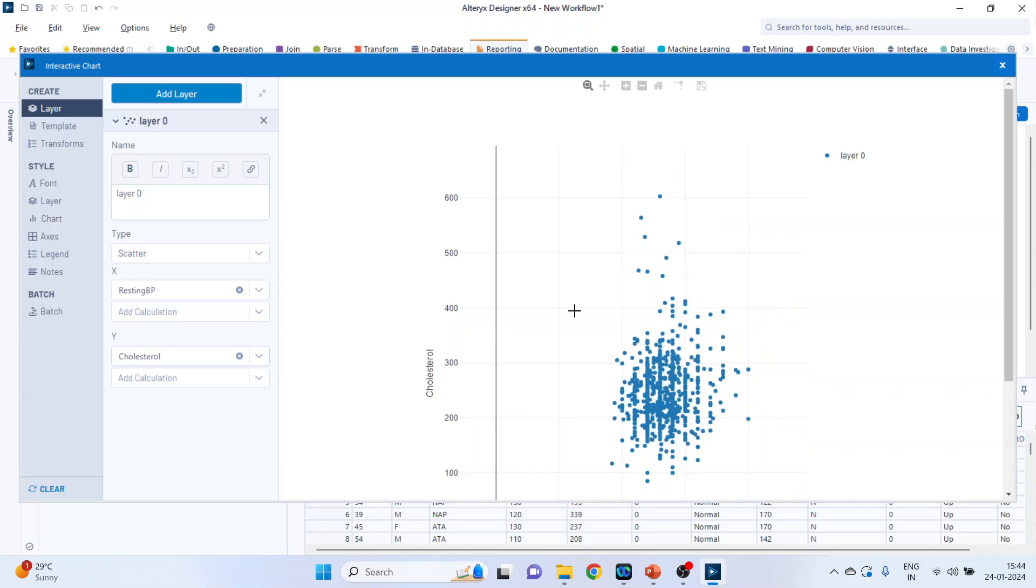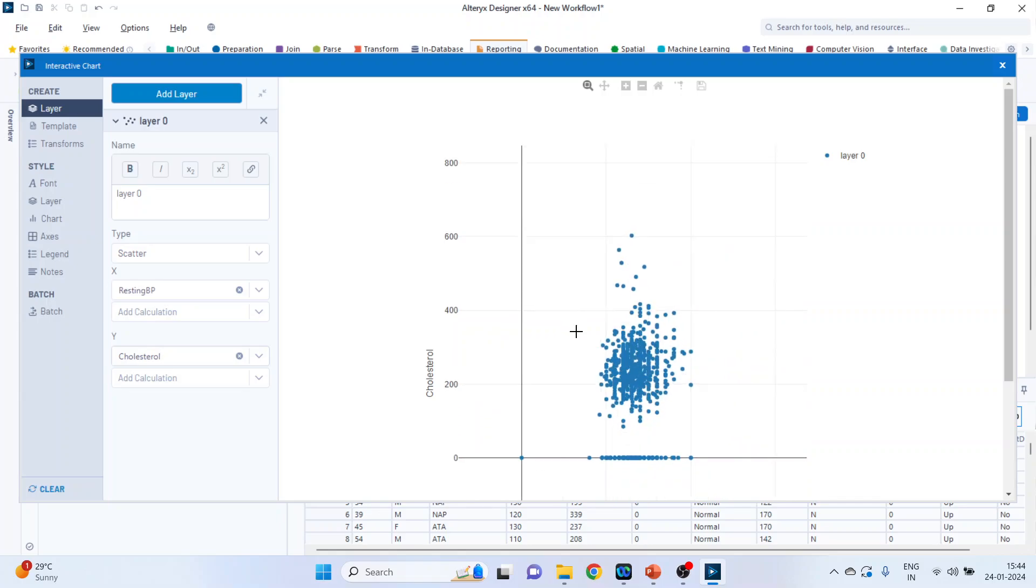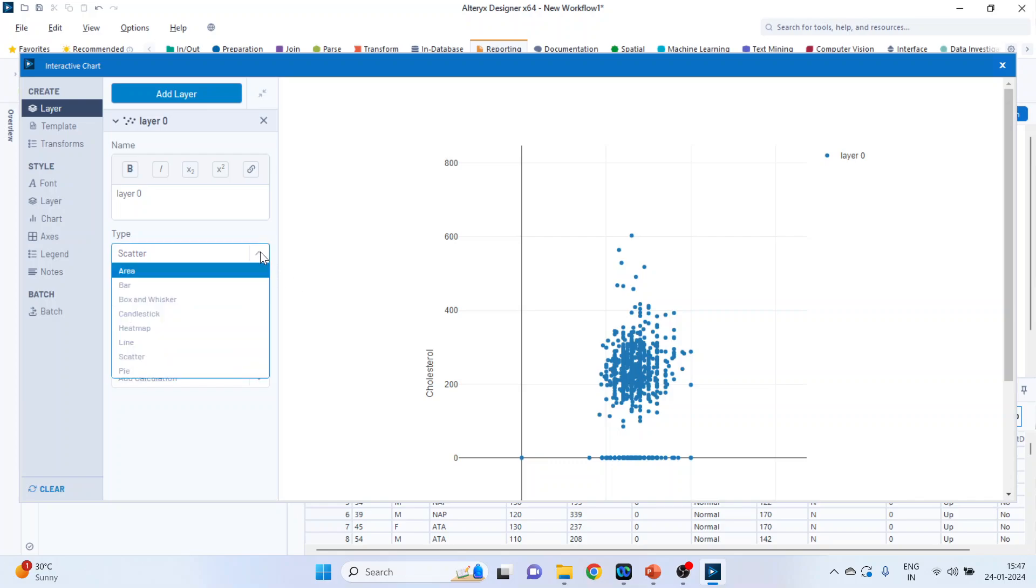You can zoom it with the help of the mouse. We can change the type of the chart from here depending upon your requirement.